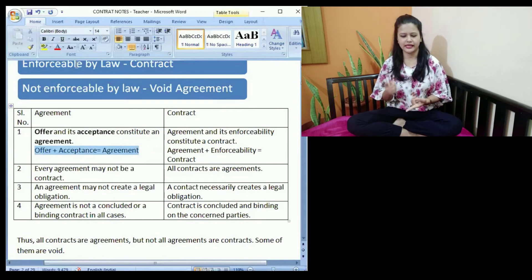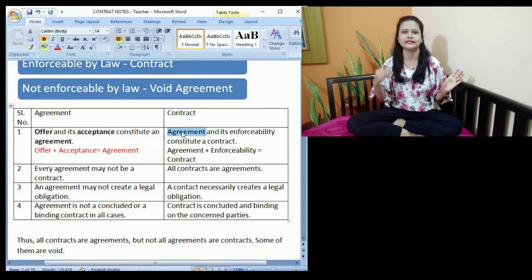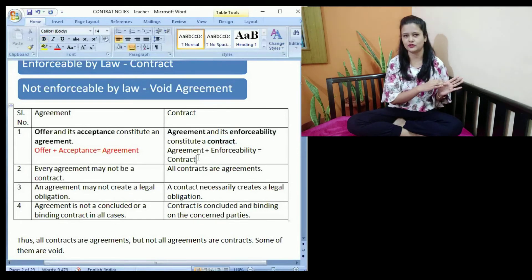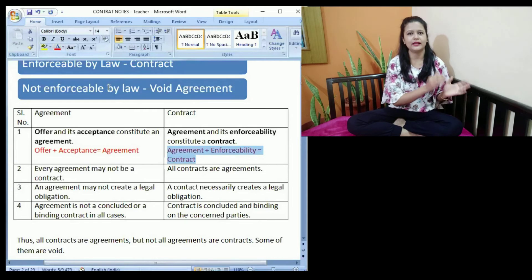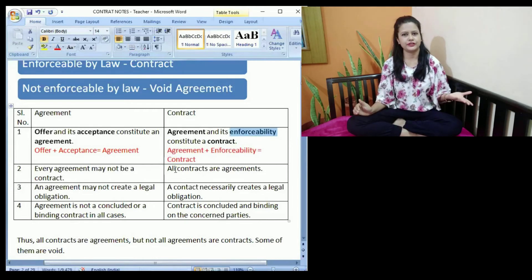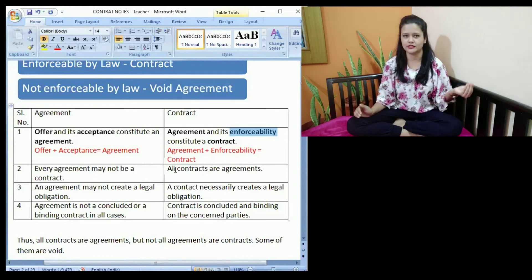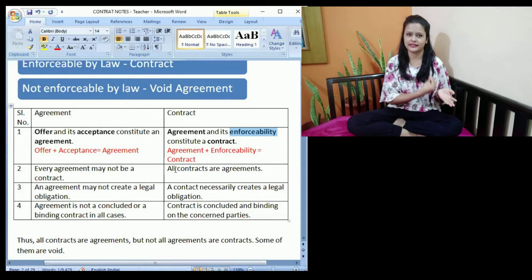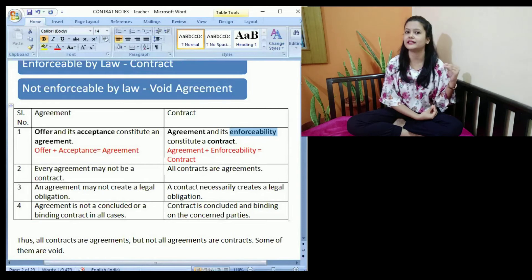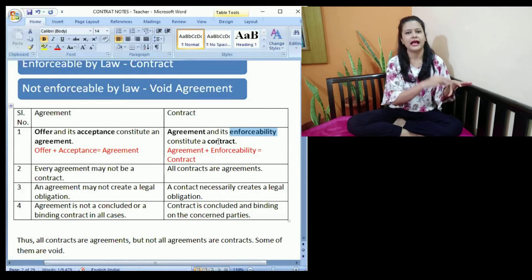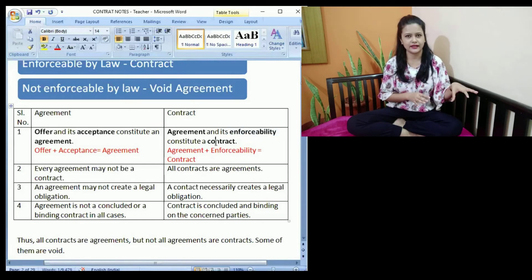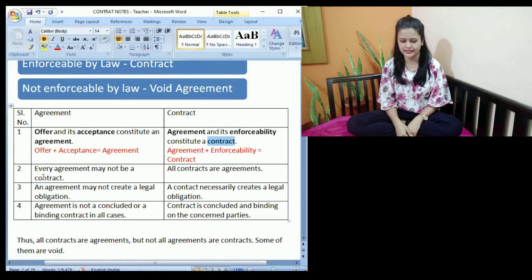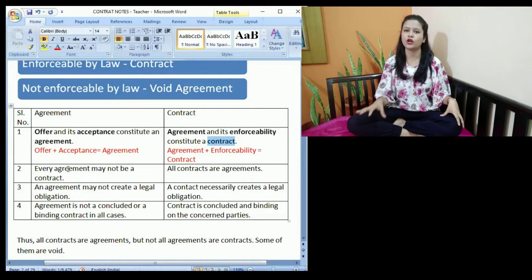A contract is formed by agreement plus its enforceability. One person says, 'I am willing to supply raw materials for your factory for 10,000 rupees per month,' and the other person accepts — there is an agreement, and it is enforceable in the court of law, making it a contract. The second difference is that every agreement may not be a contract, but all contracts are agreements. An agreement needs an offer and acceptance; a contract additionally needs enforceability.